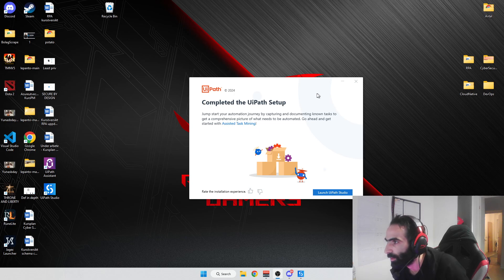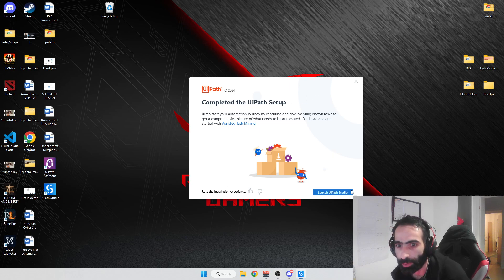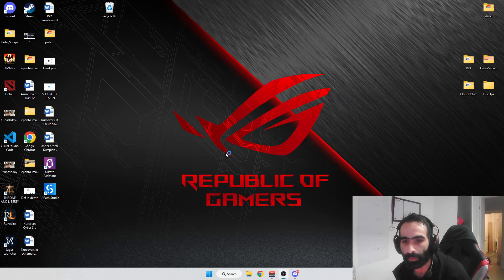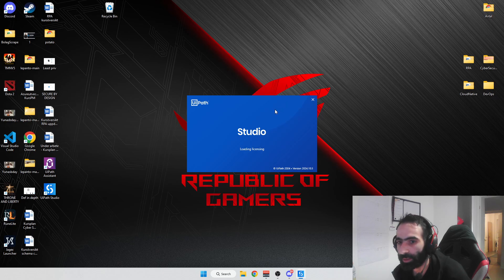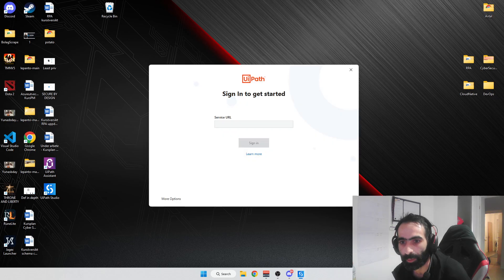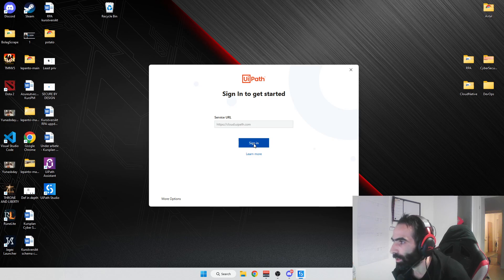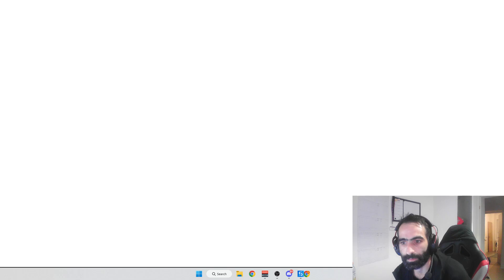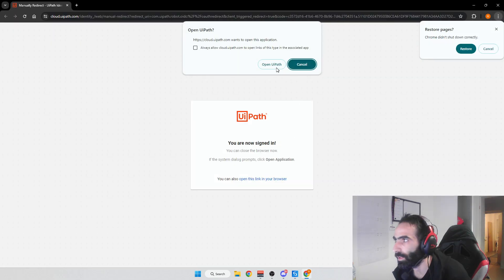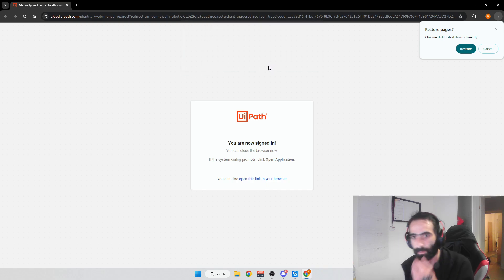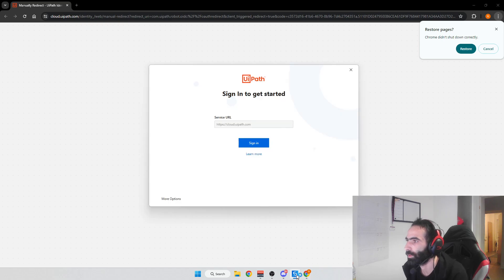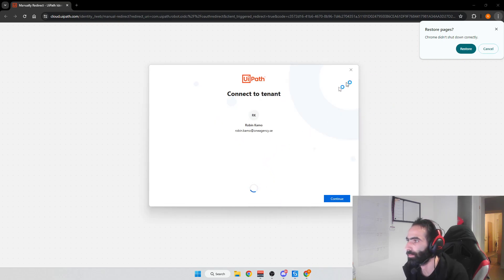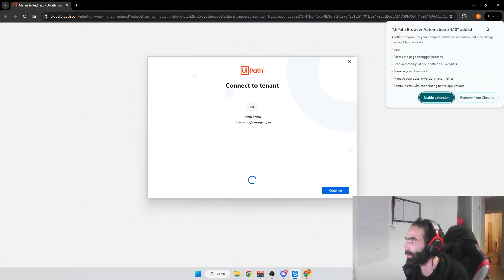Press OK through the prompts and when it's done press 'Launch UiPath Studio.' After that, wait a bit — I'm going to show you a couple of recommended settings. Press Sign In, then open UiPath and wait for it to load.